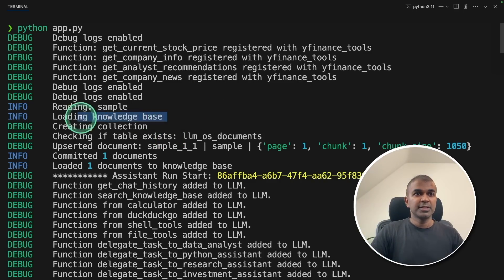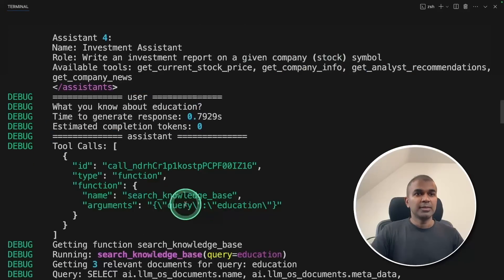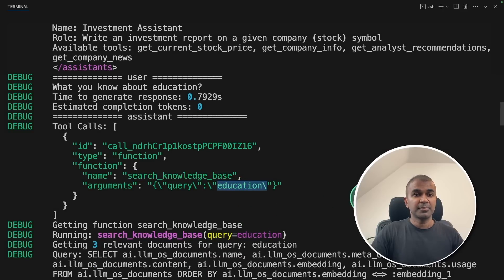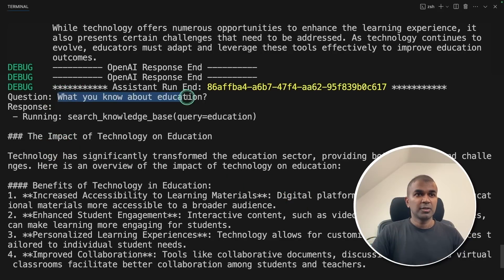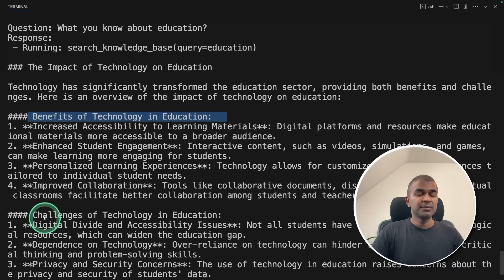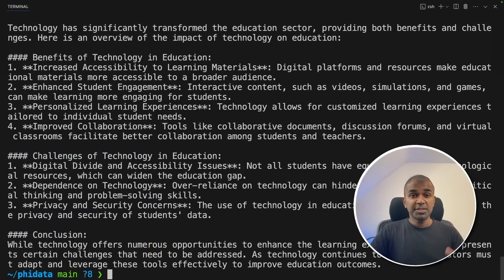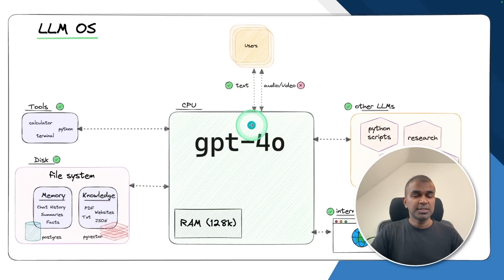You can see it's loading the data in the knowledge base after dividing it into chunks. Here you can see 'loaded one document to knowledge base,' then it's searching the knowledge base to get relevant information about education. Finally, we get the response based on the question we asked. The question is 'what do you know about education?' and here is the response: the impact of technology on education, the benefits of technology in education, challenges of technology in education, and final conclusion. The LLM OS uploaded the file, saved it in the knowledge base, and used that knowledge to respond to our query. That is one use case.